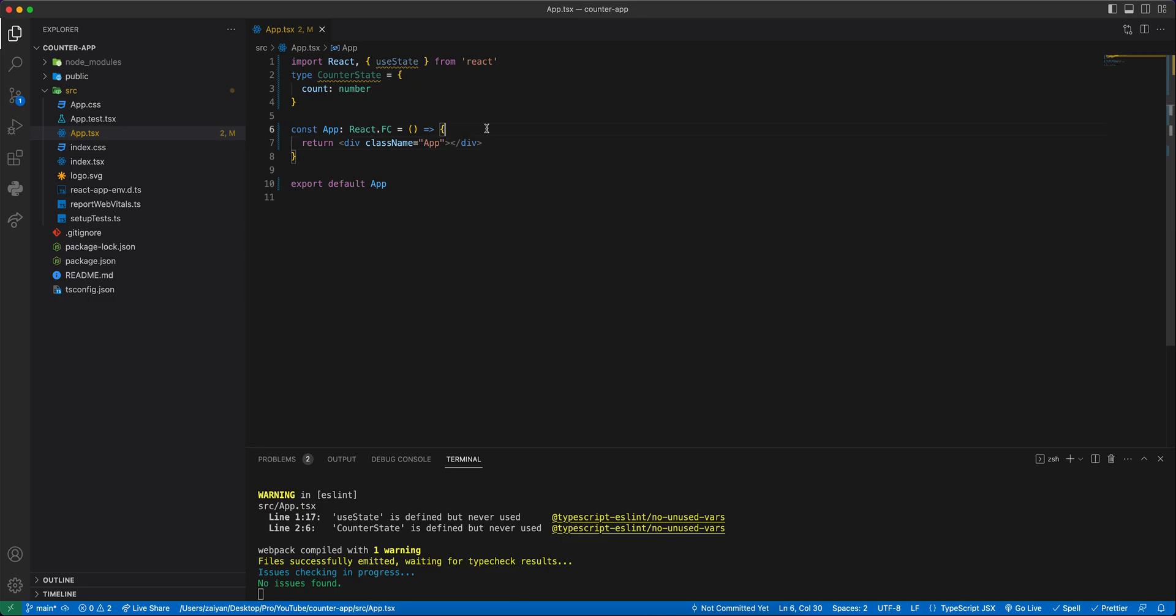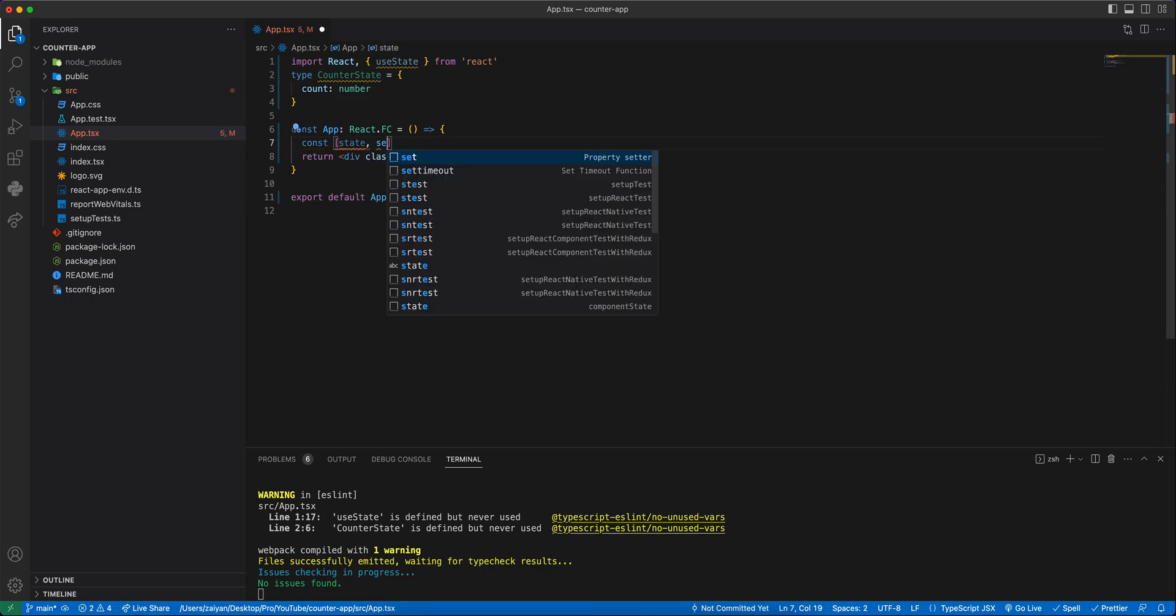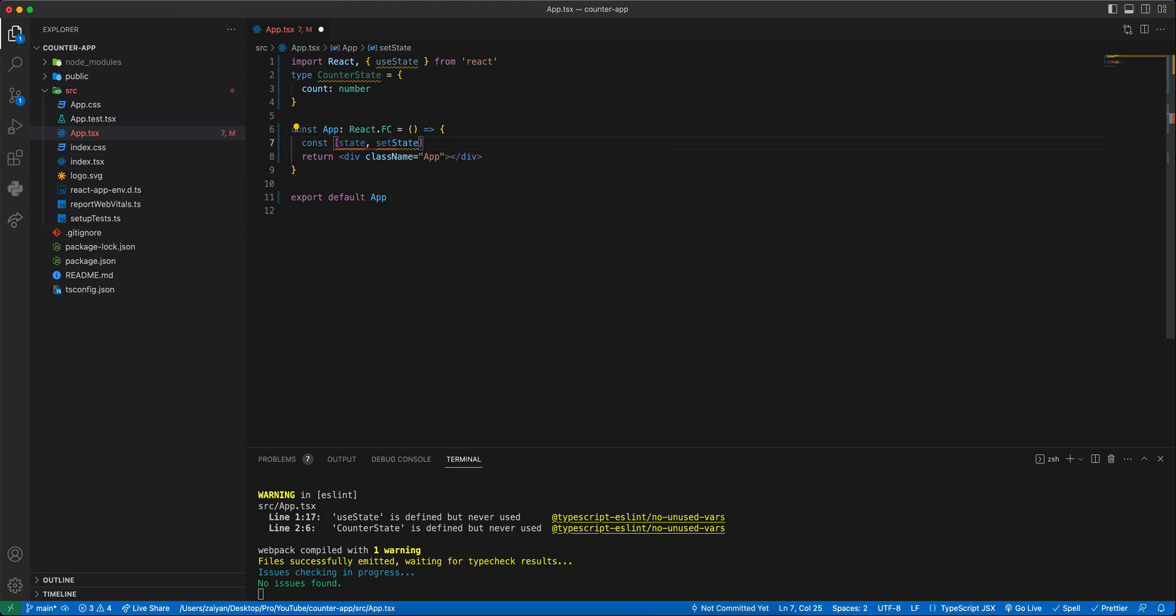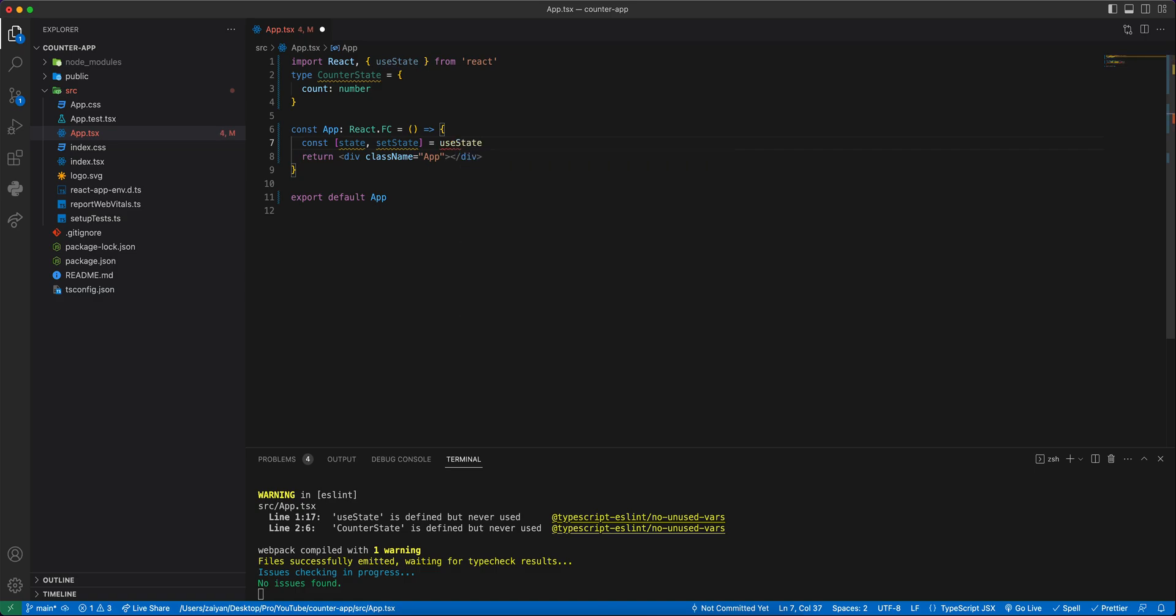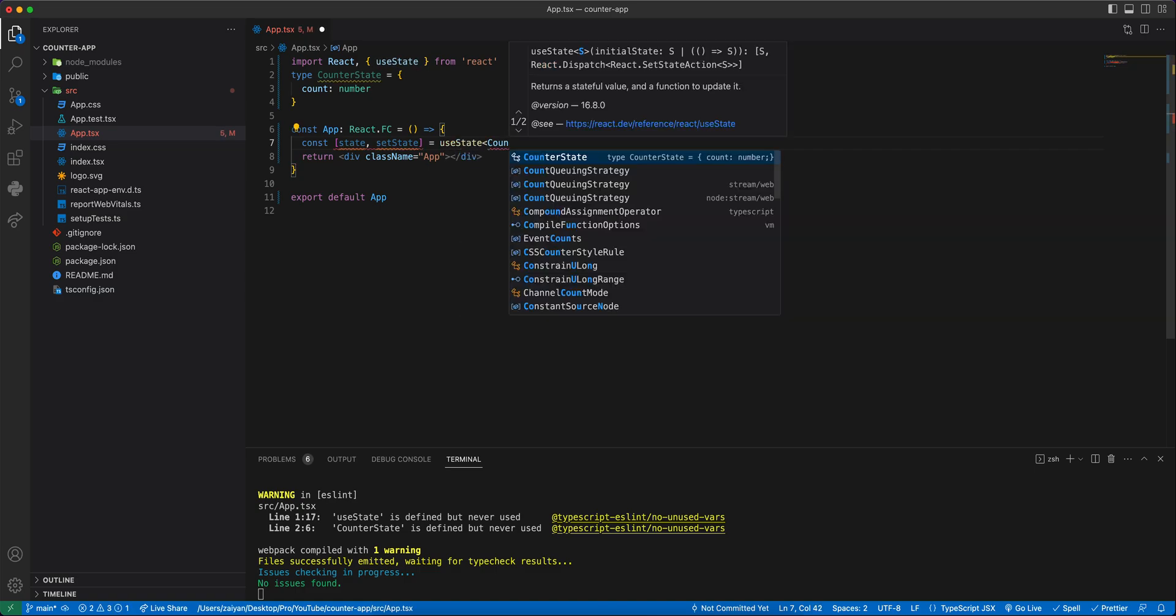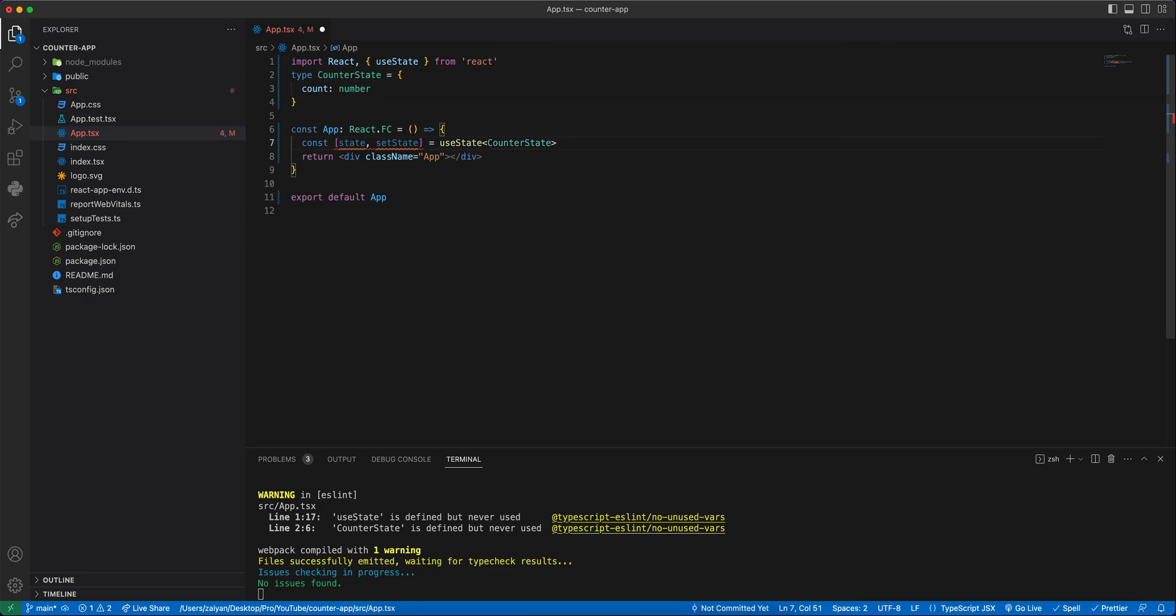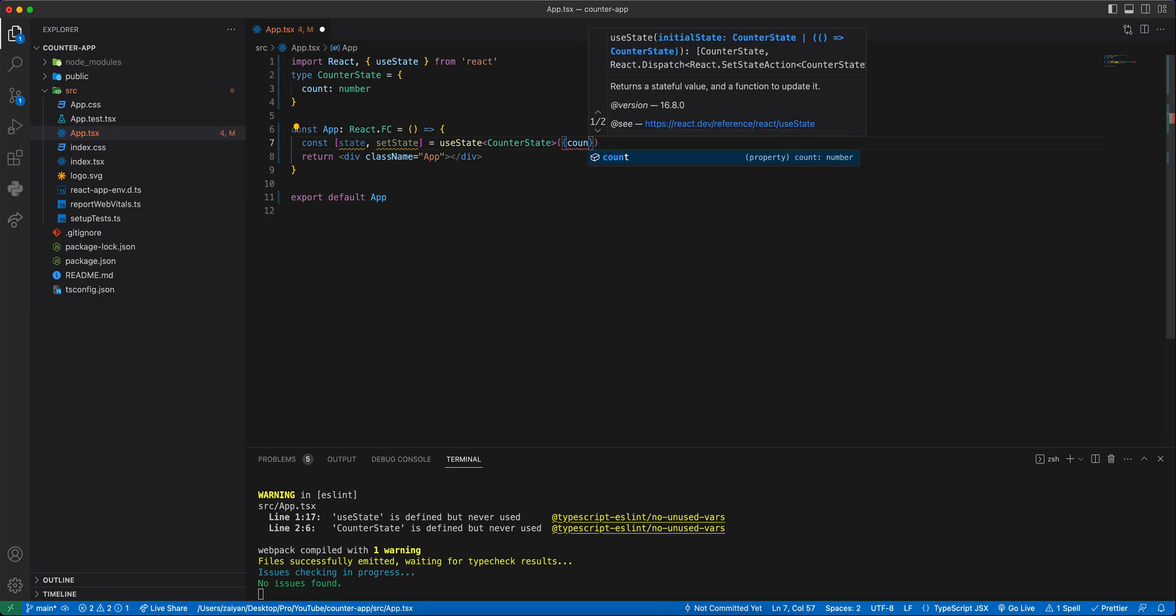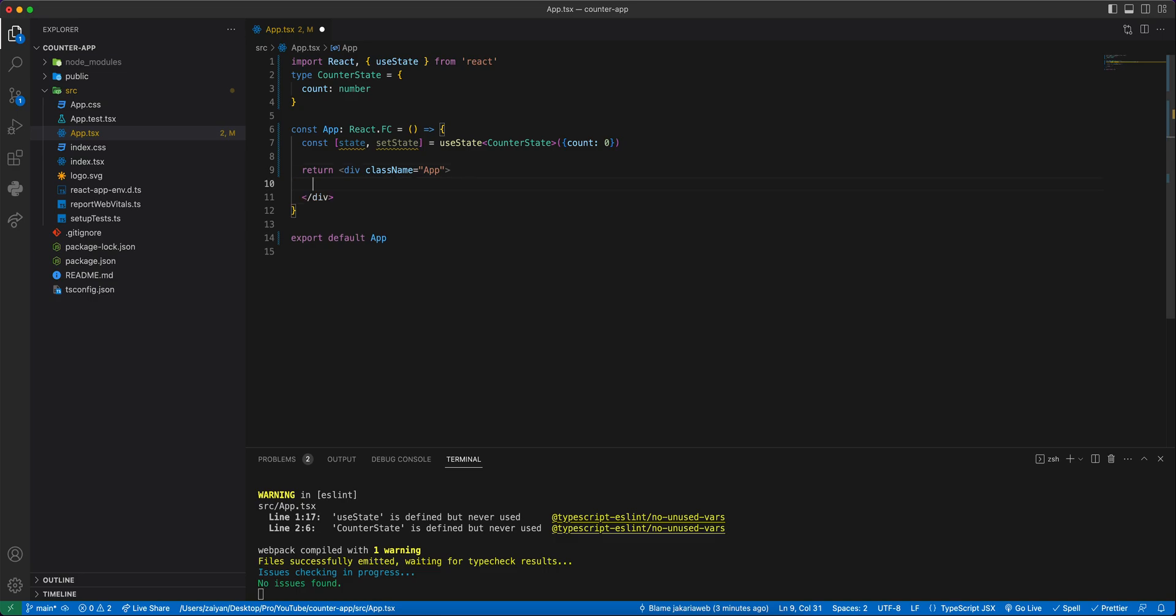We will define a state here as a variable, so we can say const state, setState, and then useState. Then you can type this CounterState here and then the default value is count is zero. Now we are going to write our code here.